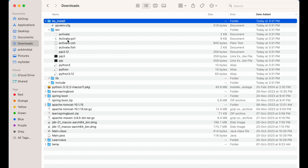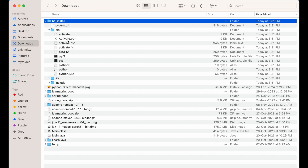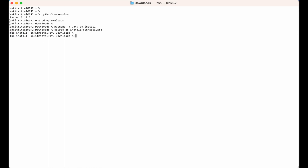If you look inside the bin directory, you'll find the activate file, and we will source this file in our terminal. I'll write the command: source bs_install/bin/activate and hit Enter. As you can see, bs_install is now shown in the prompt, which means this environment is activated.